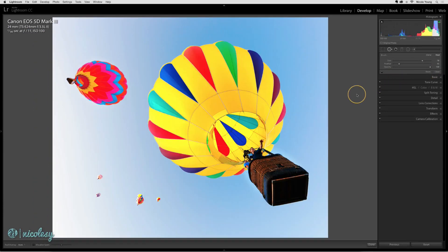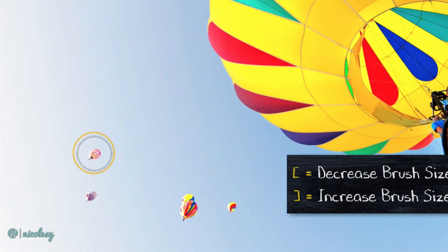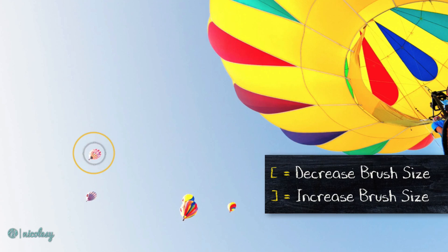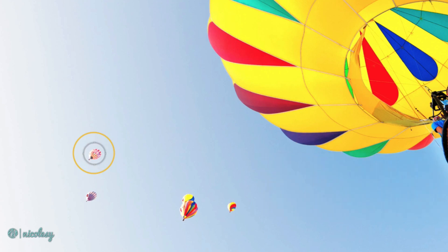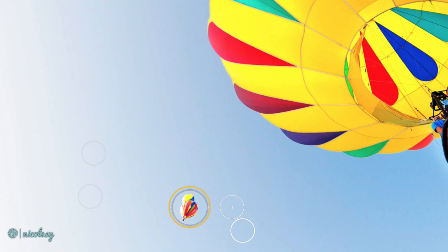The spot removal tool works best in images where there is a lot of area to sample from, and this is a really good example. It's also a good idea to keep the brush size as small as necessary in order to get the job done. So I'll just reduce the brush size and click over those balloons off in the background, and Lightroom has no trouble healing those areas with the surrounding sky.